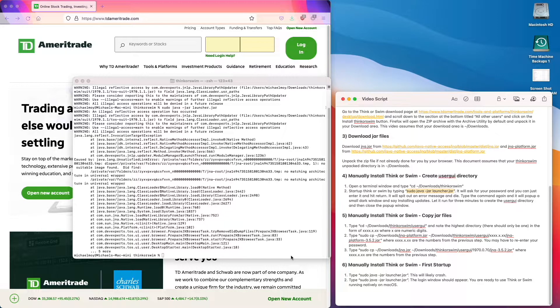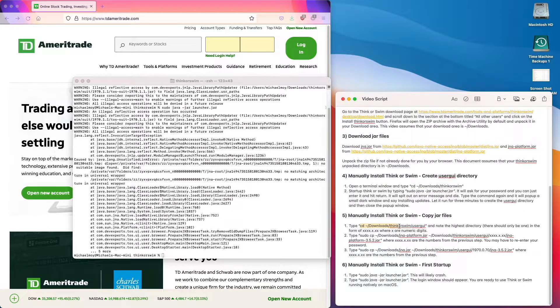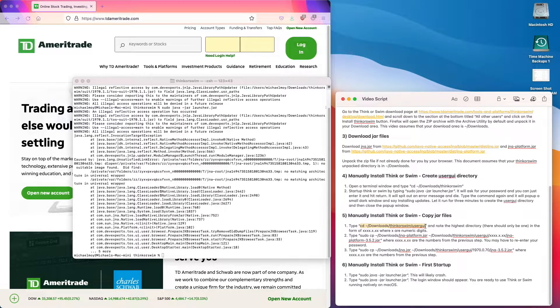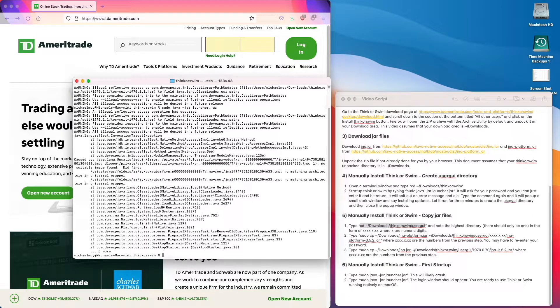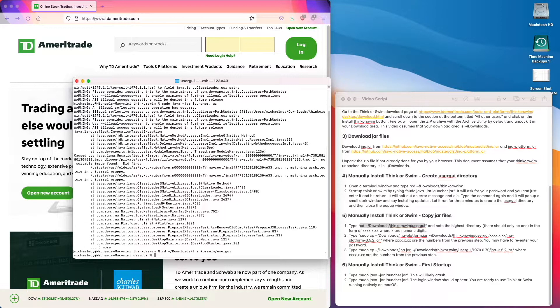Step five is to copy the jar files. So we take this command and execute it. So now we're in the user GUI directory.